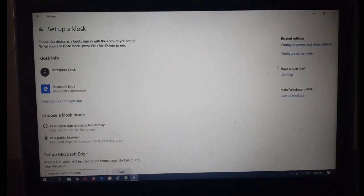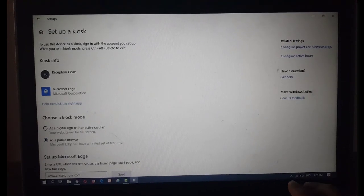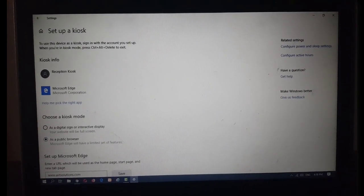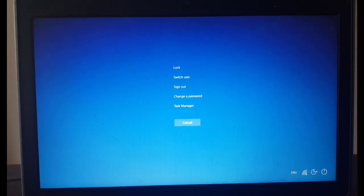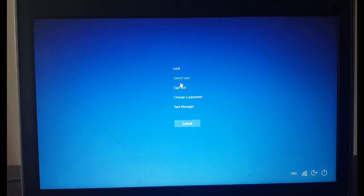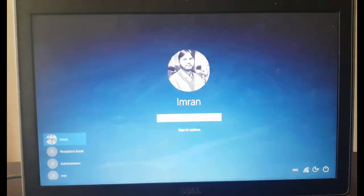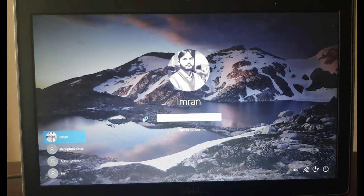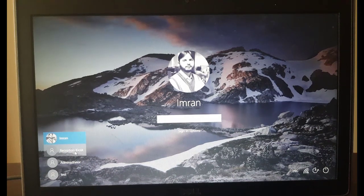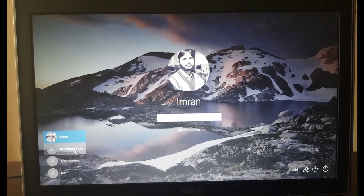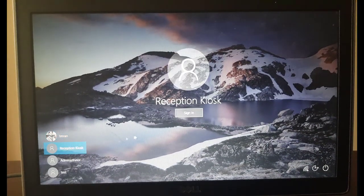Kiosk mode has been set up. Let's see how it works. You need to press Ctrl+Alt+Del, and you will have the option to switch user. Click on Switch User.